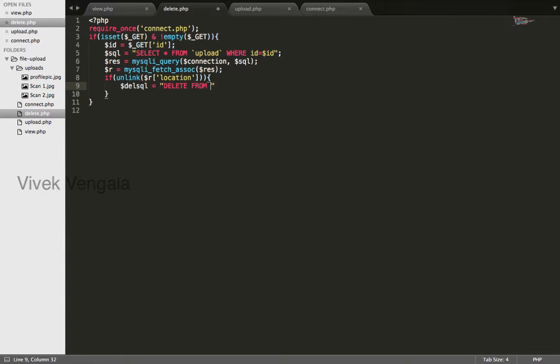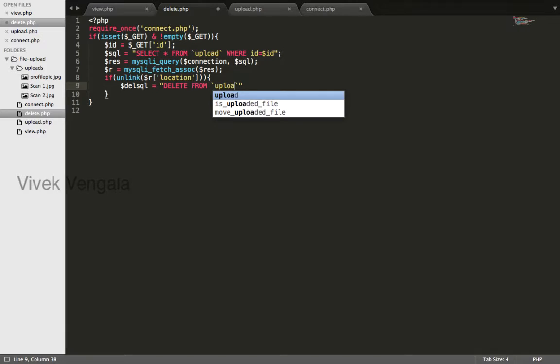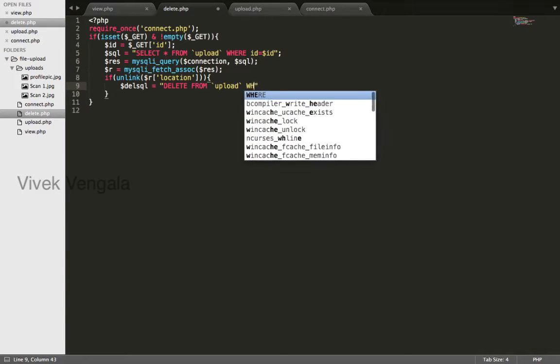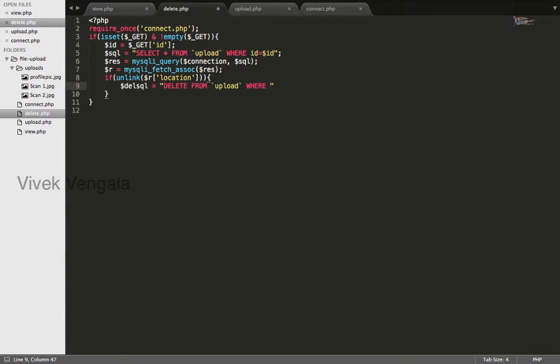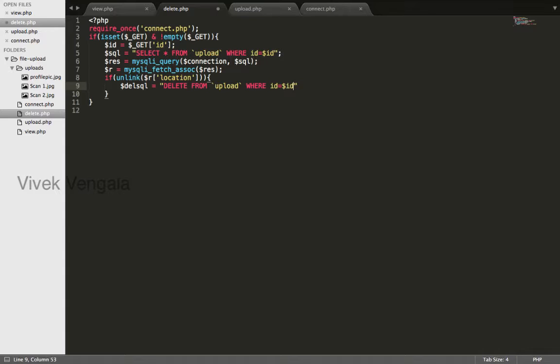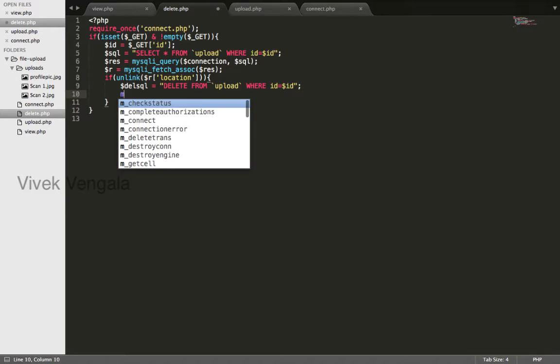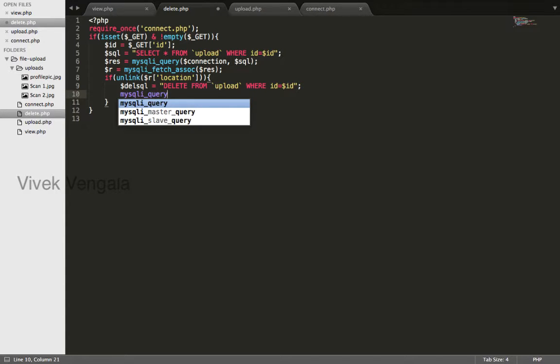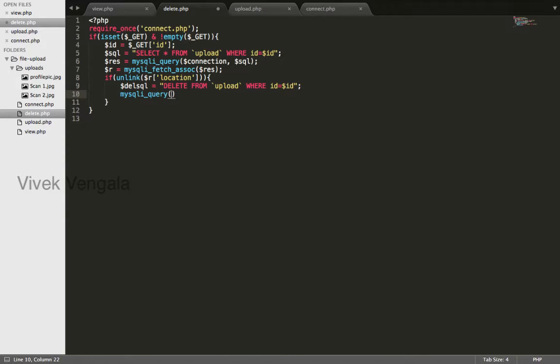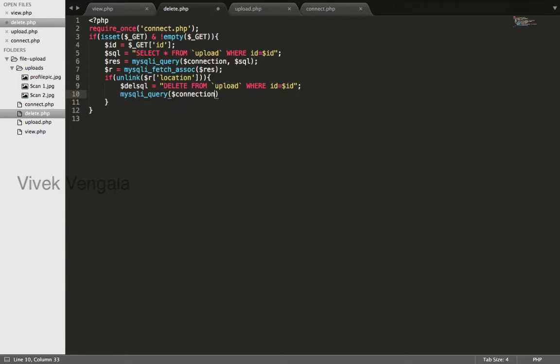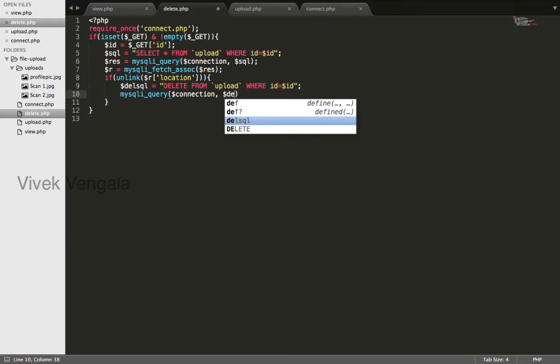Delete from upload where ID equals dollar ID. I will execute this query: mysqli_query, connection, and delete SQL.